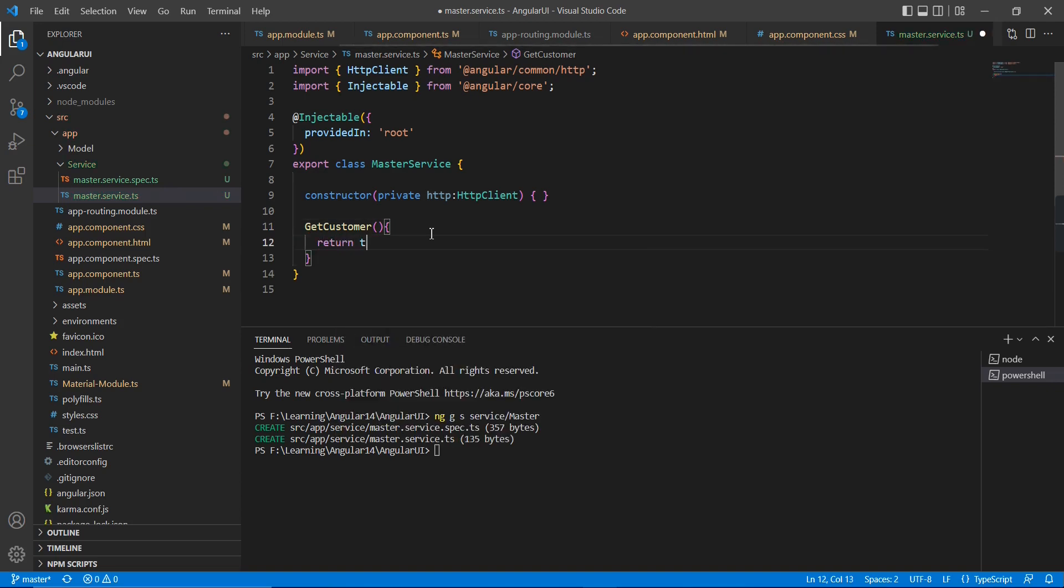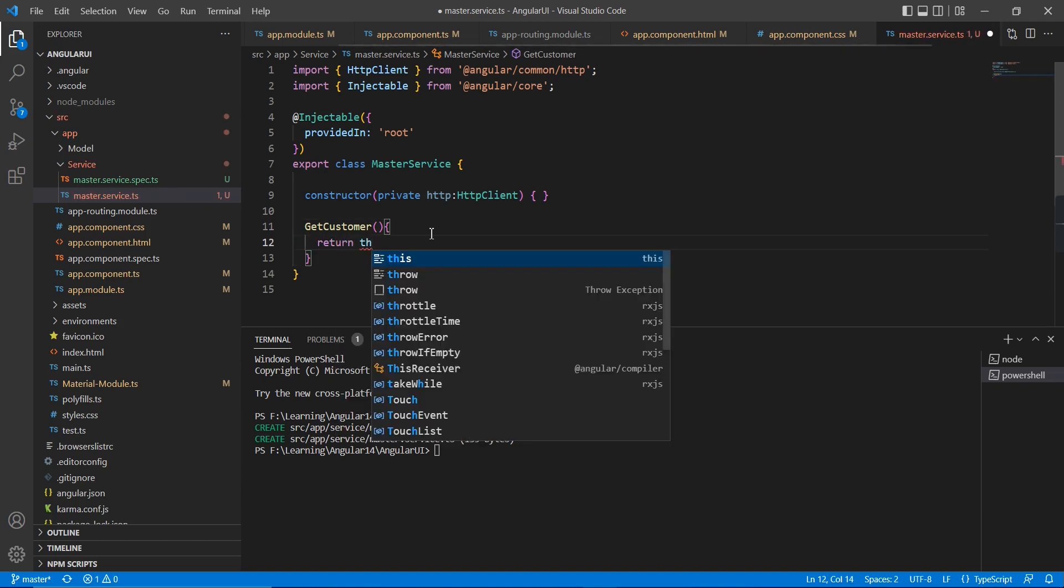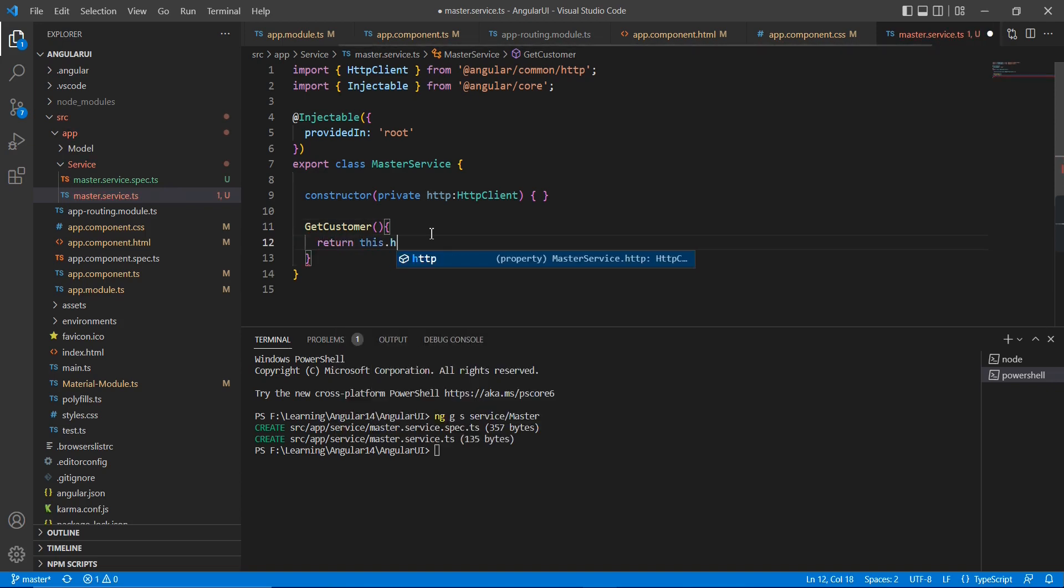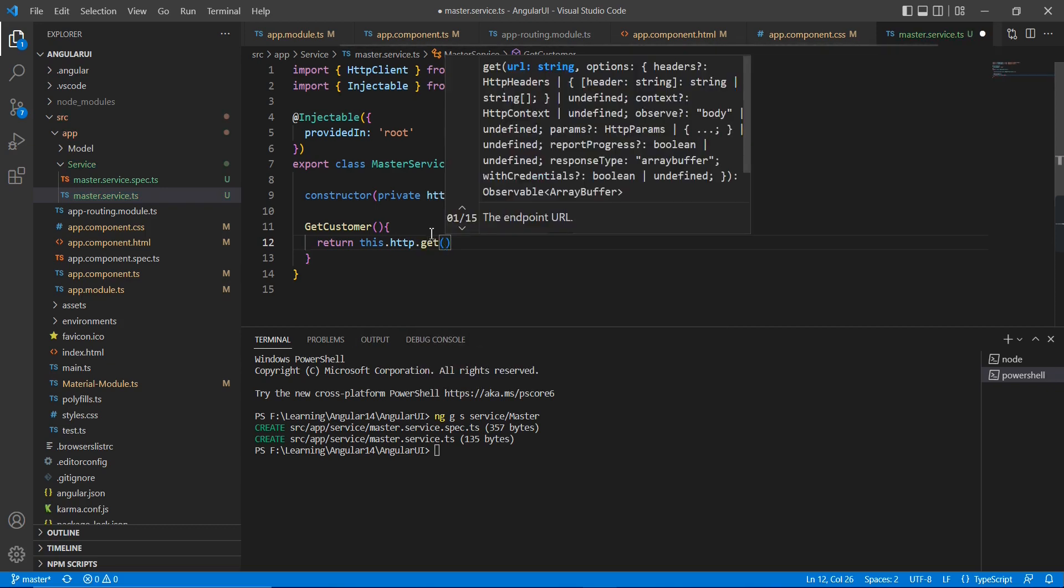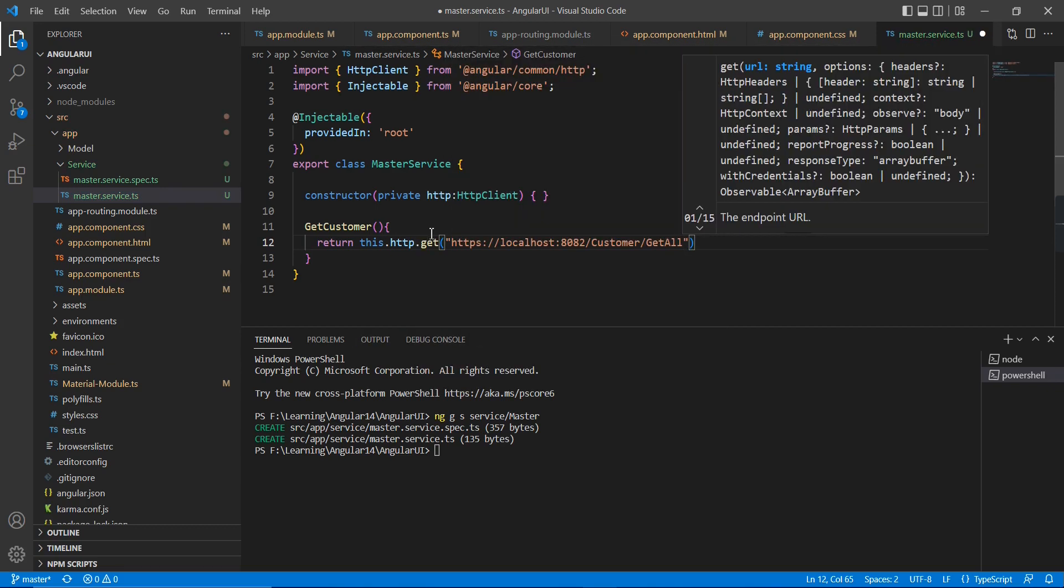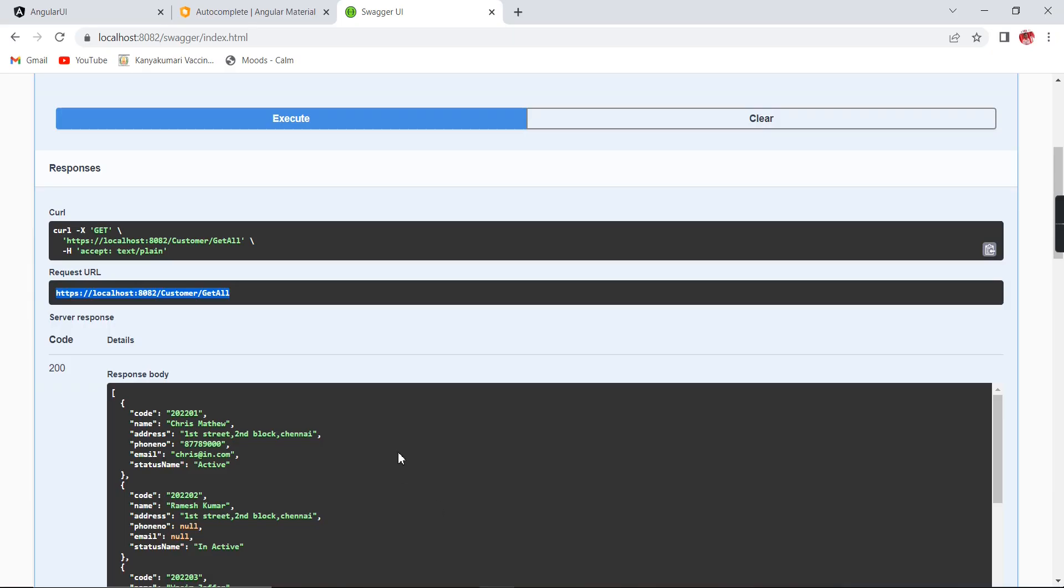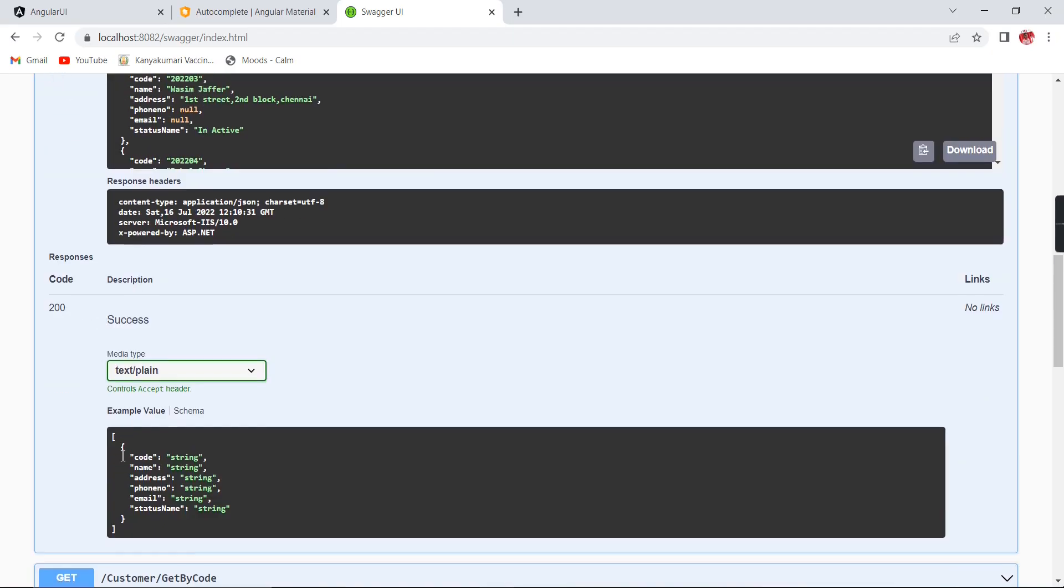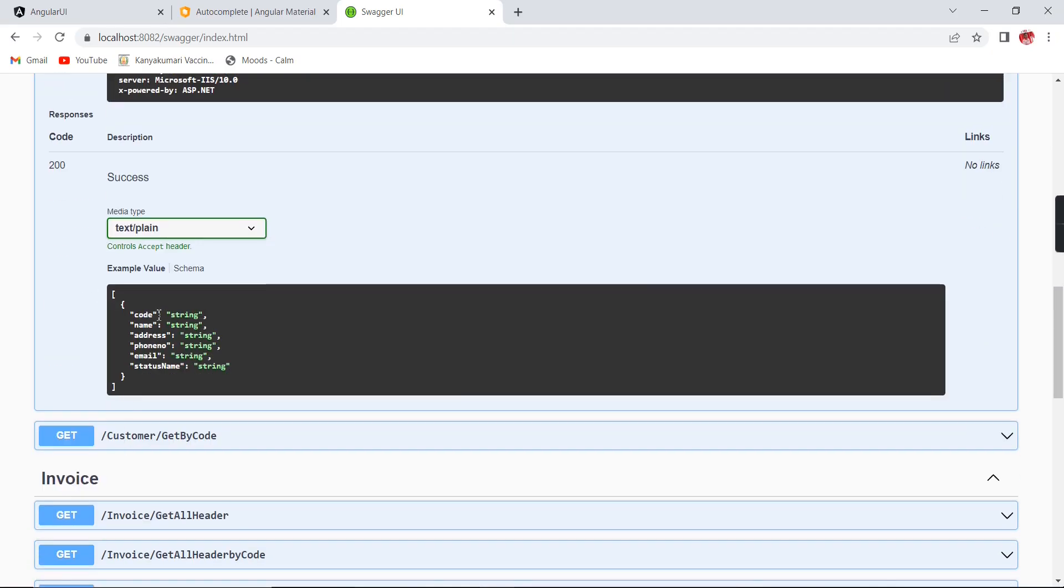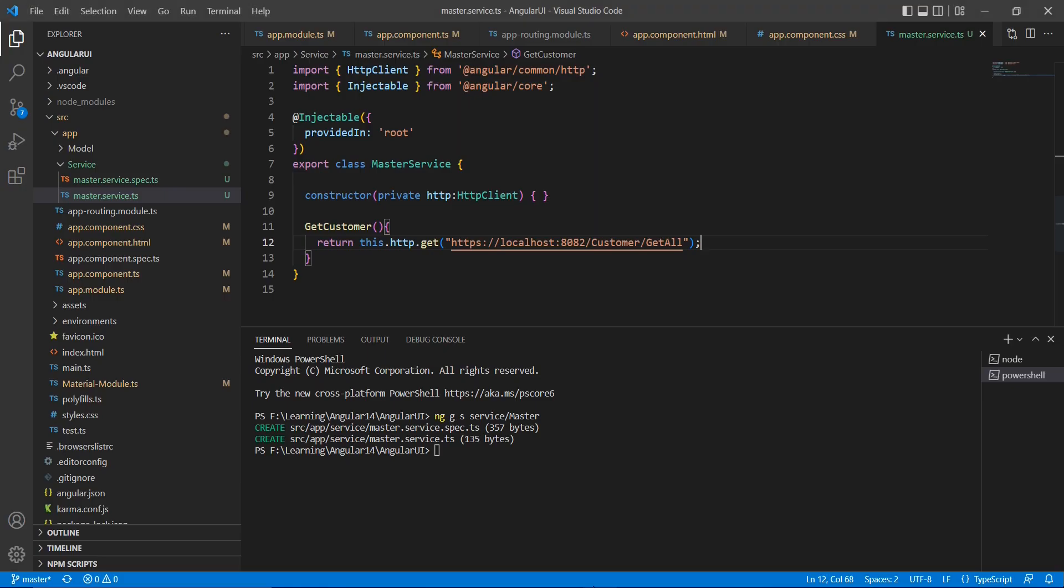And then I am going to create one function, get customer. So return this dot HTTP, the method is get method only. Here I am going to pass the URL, that's it. And the model, I know the exact data type.